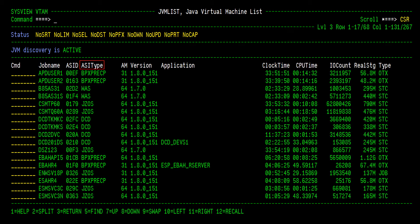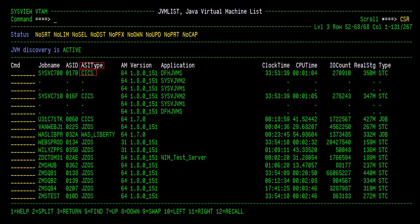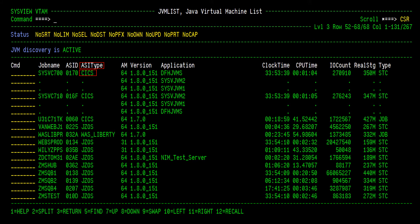The ASI Type column indicates what type of JVM is running. For example, an ASI type of JZOS is the Java for z/OS JVM loader. These JVMs are commonly started as standalone applications. An ASI Type of CICS means that the CICS region is running one or more JVMs. In this case, the CICS region is running three individual JVMs.